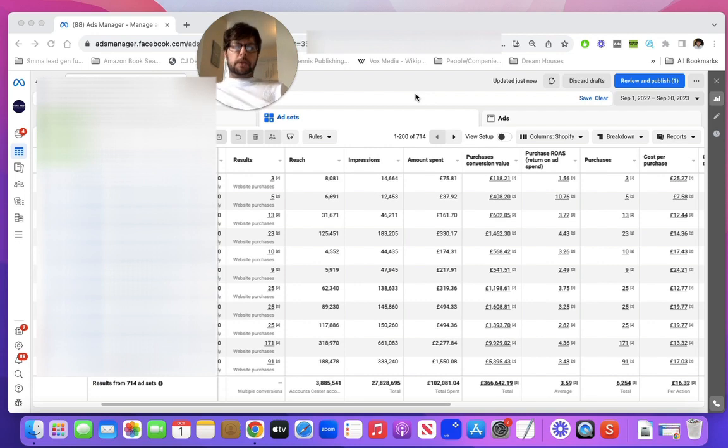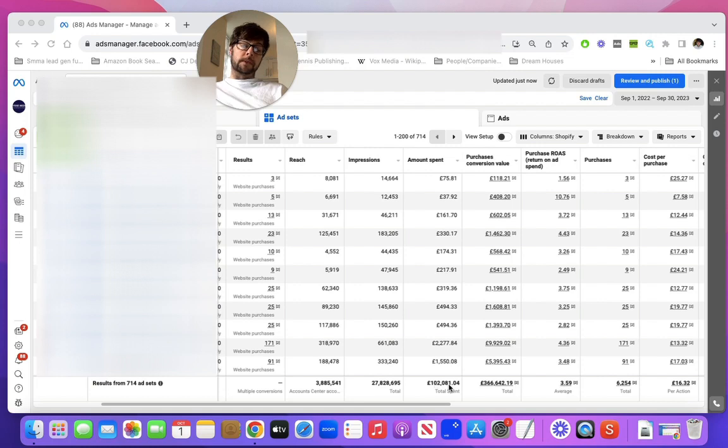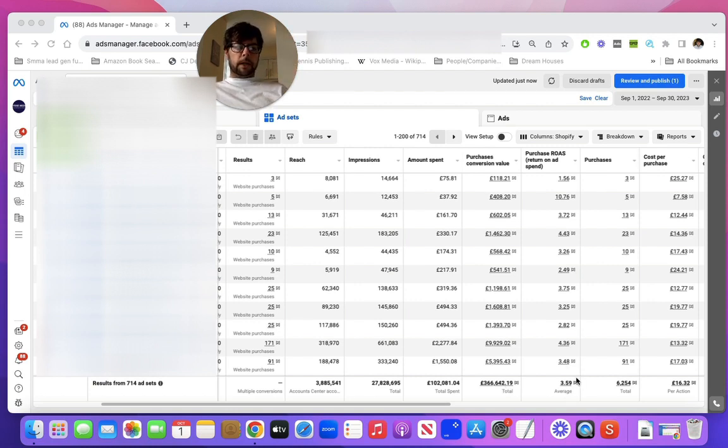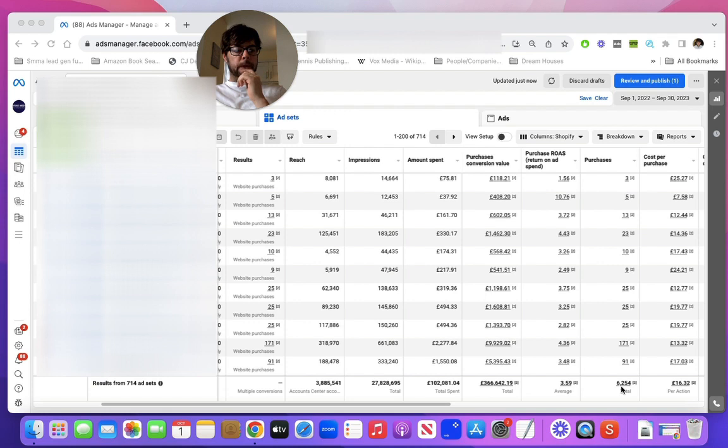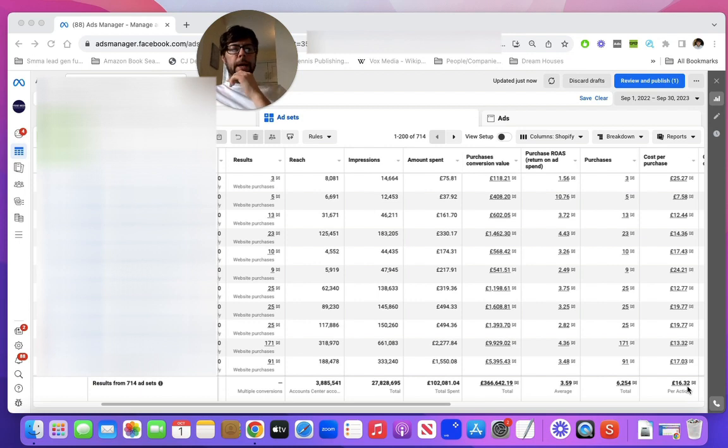You can see here over this year period we've spent over £102,081 and we've returned £366,642. So you've got the return on ad spend here of 3.59 and the total orders that we got via Facebook recording is 6,254 and the cost per acquisition for this was £16.32. So not a bad return at all.